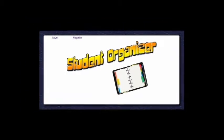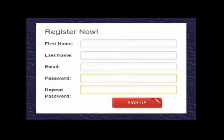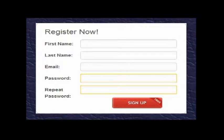In the registration page, a student must sign up. When the student clicks on register, this is what the screen will look like. They must put in a first name, a last name, an email address that is in the proper format — the system will check — and they must put in a password and enter it a second time to verify they typed it in correctly, since they cannot see the letters.